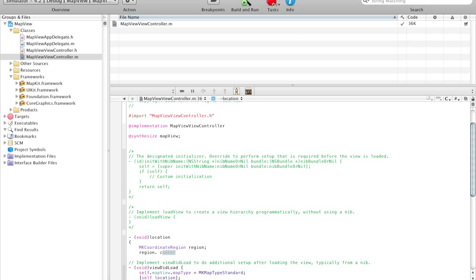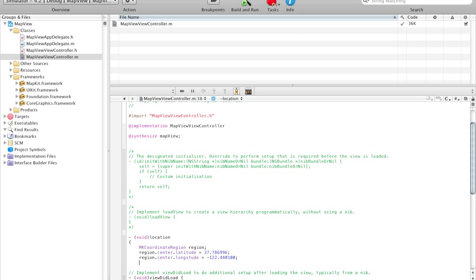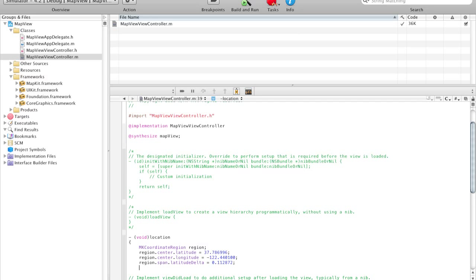Okay, center. So region.center.latitude equals, and according to my reference, it's 37.786996. Region.center.longitude equals negative 122.44010. And region.span, basically that's how wide it spans, latitude delta equals 0.112872. And finally region.span.longitude delta equals 0.109863.